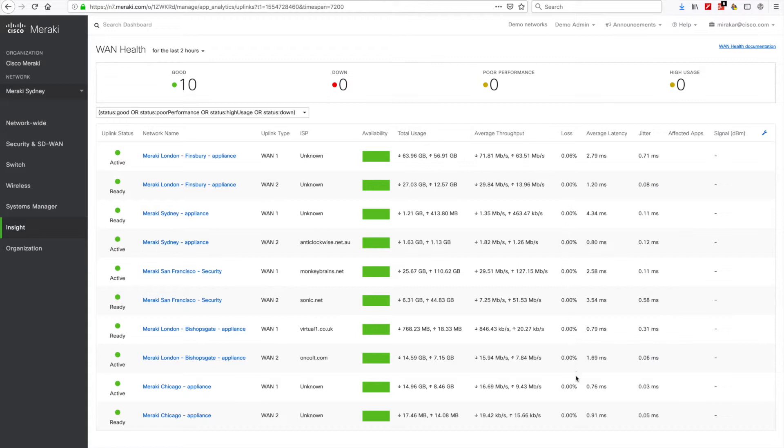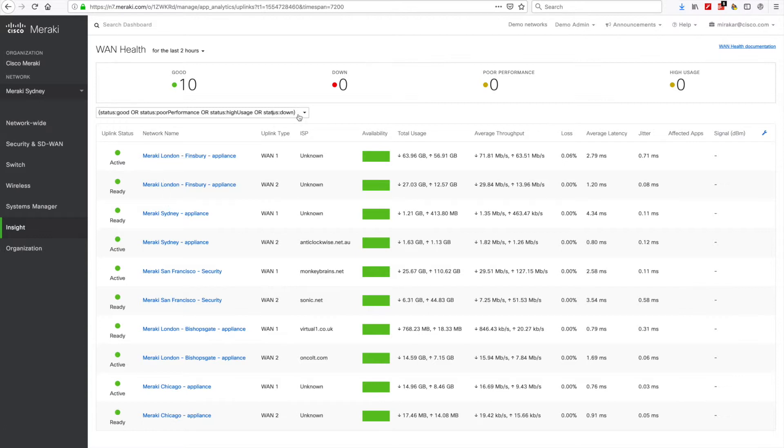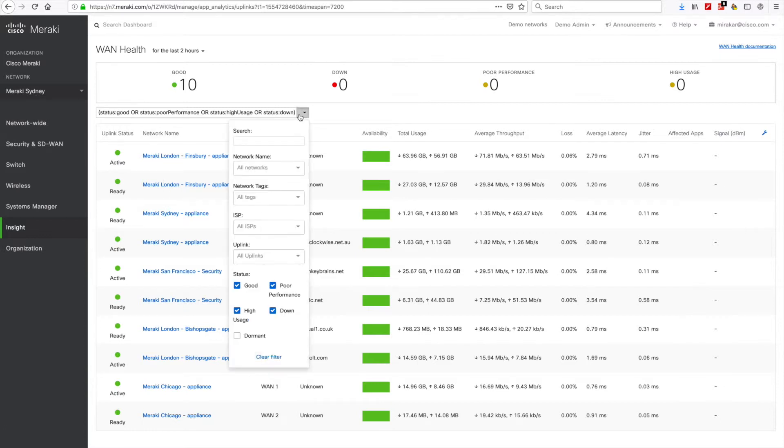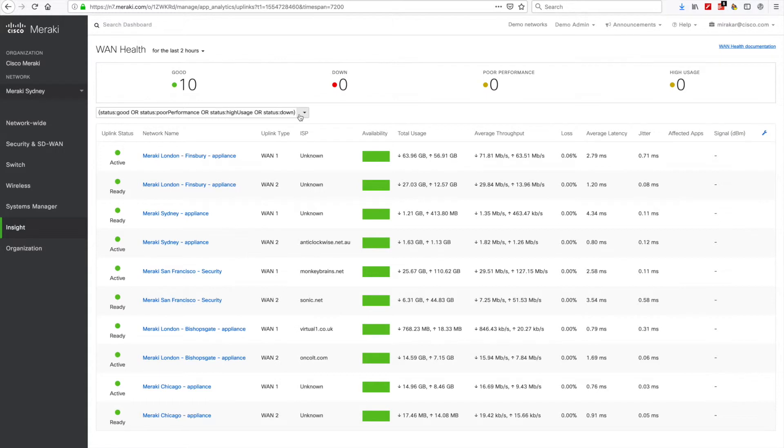This visibility into network conditions is powerful in part because it enables you to move quickly to address issues. Even better, Meraki SD-WAN allows you to set preferences that use this information to direct the flow of traffic automatically and give priority to critical data.